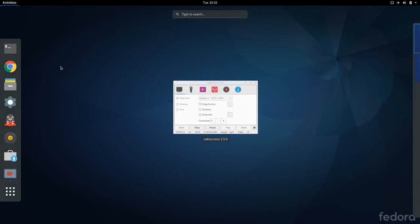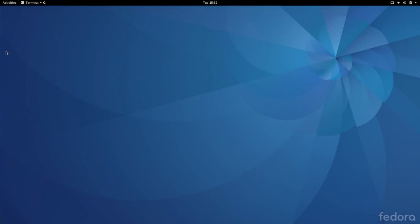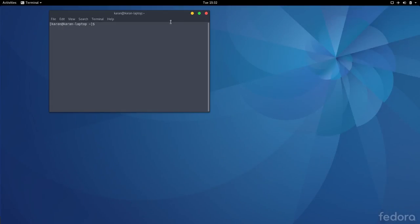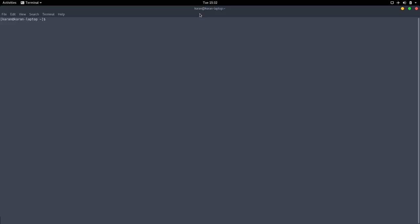So we go into the terminal application and we enter sudo ssh pi, which is the username of the Raspberry Pi, at the IP address which is in my case 192.168.1.4.